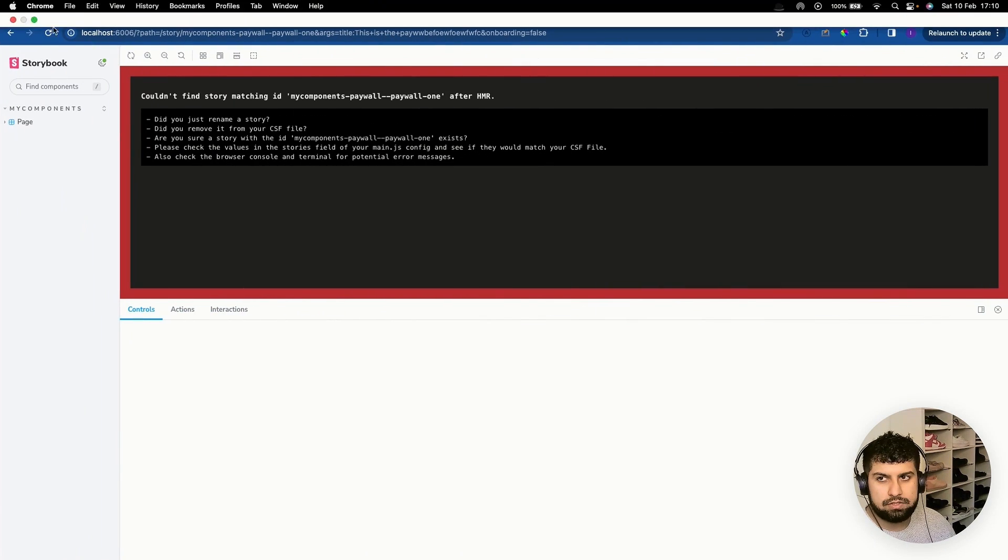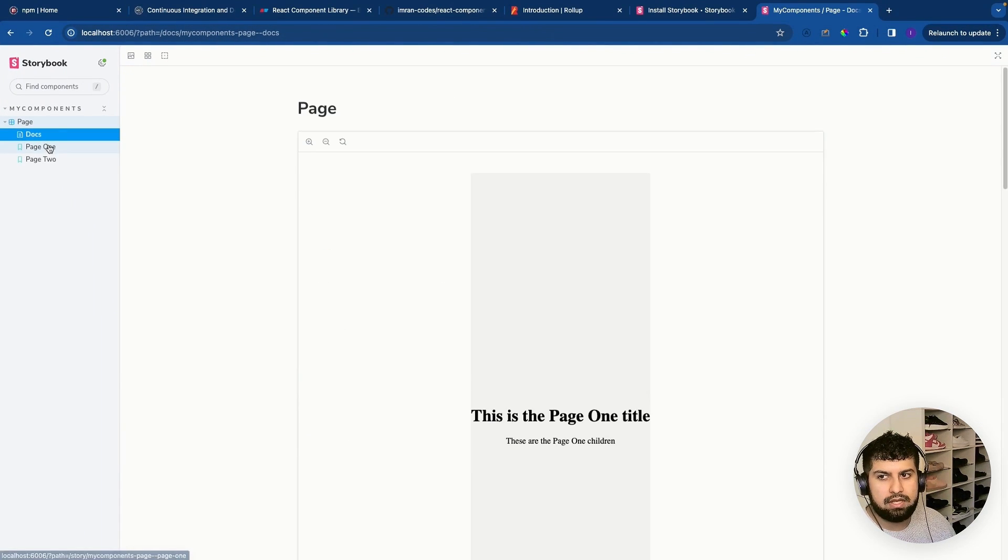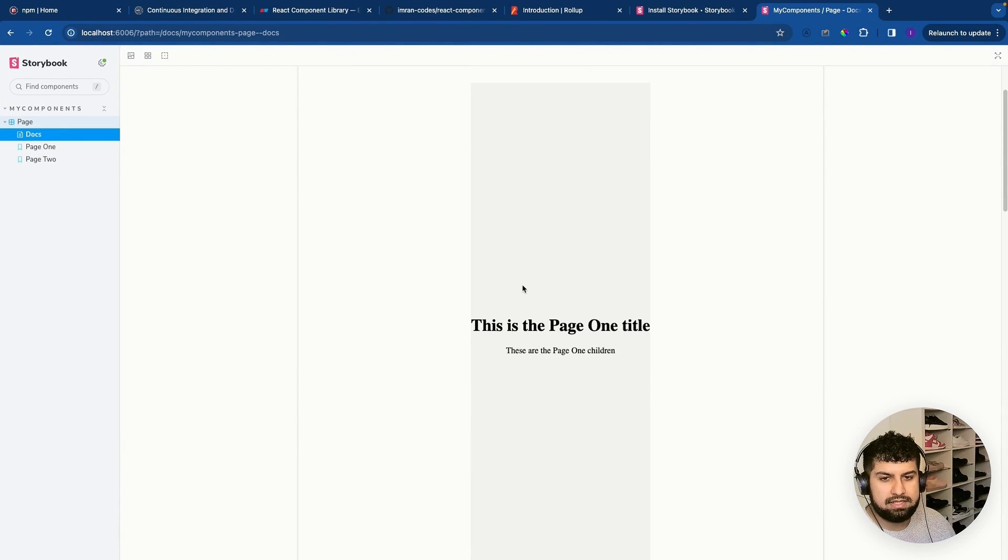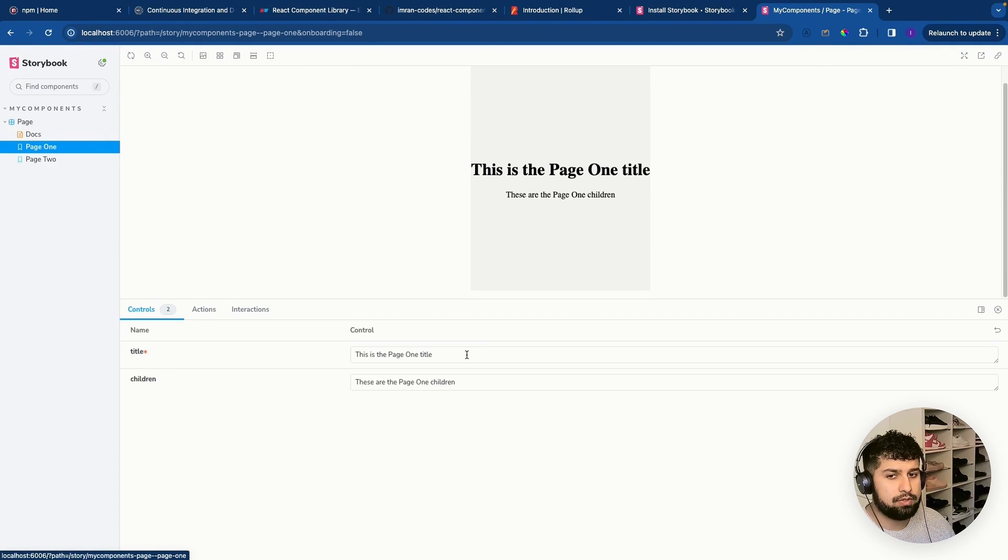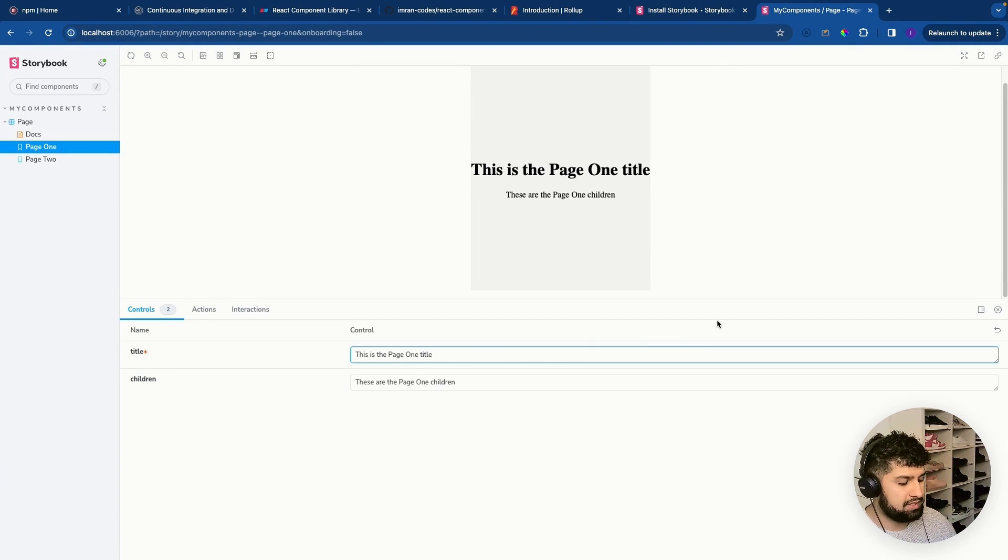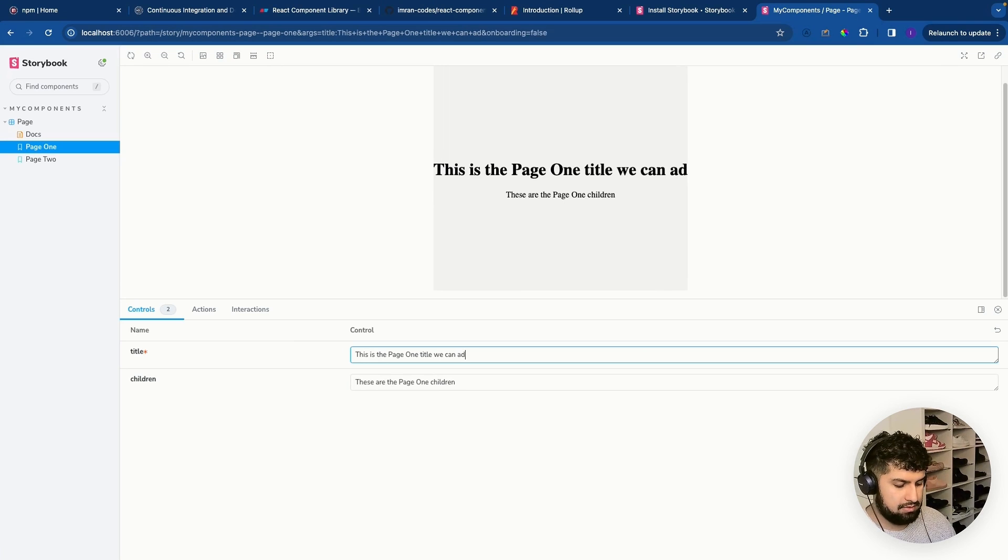So if we go into page and then you can see this is page one title and so on. So let's go on to page one. This is the page one title. We can add more in here.